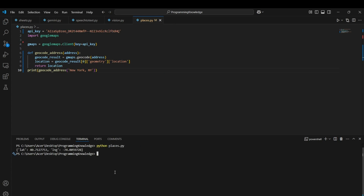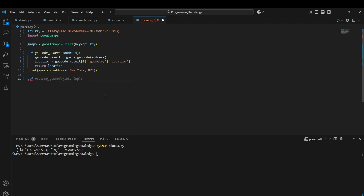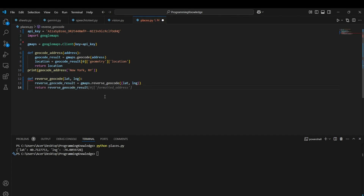As you can see, we got the latitude and longitude of the place. That's how you use the Google Maps API for geocoding an address.